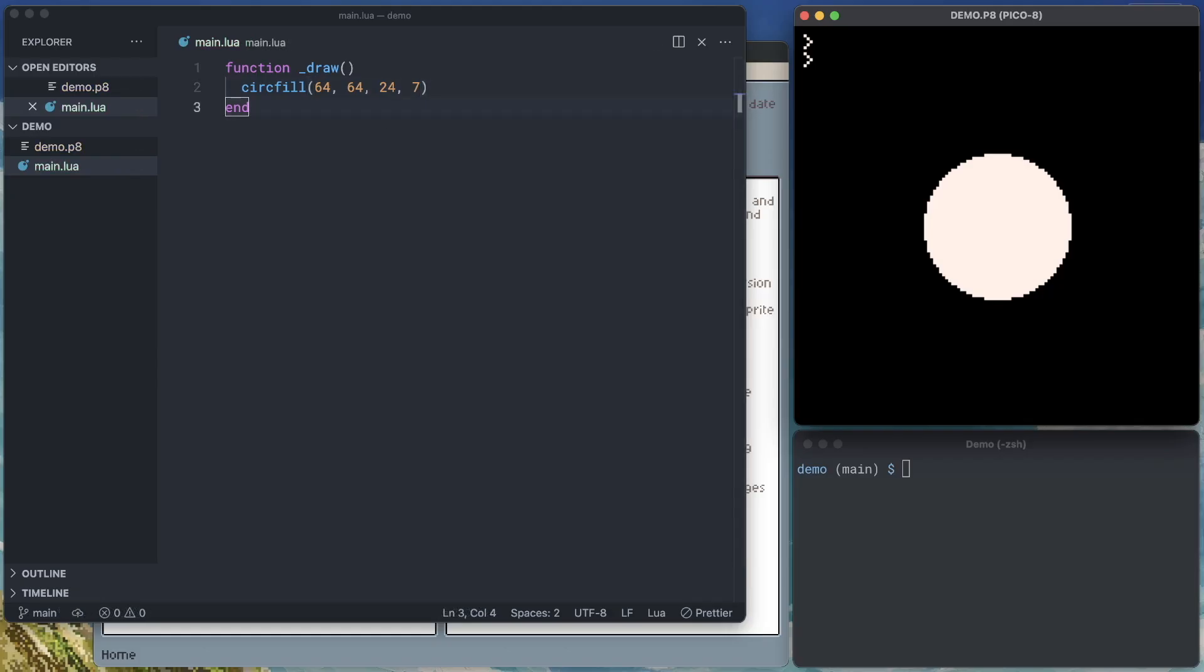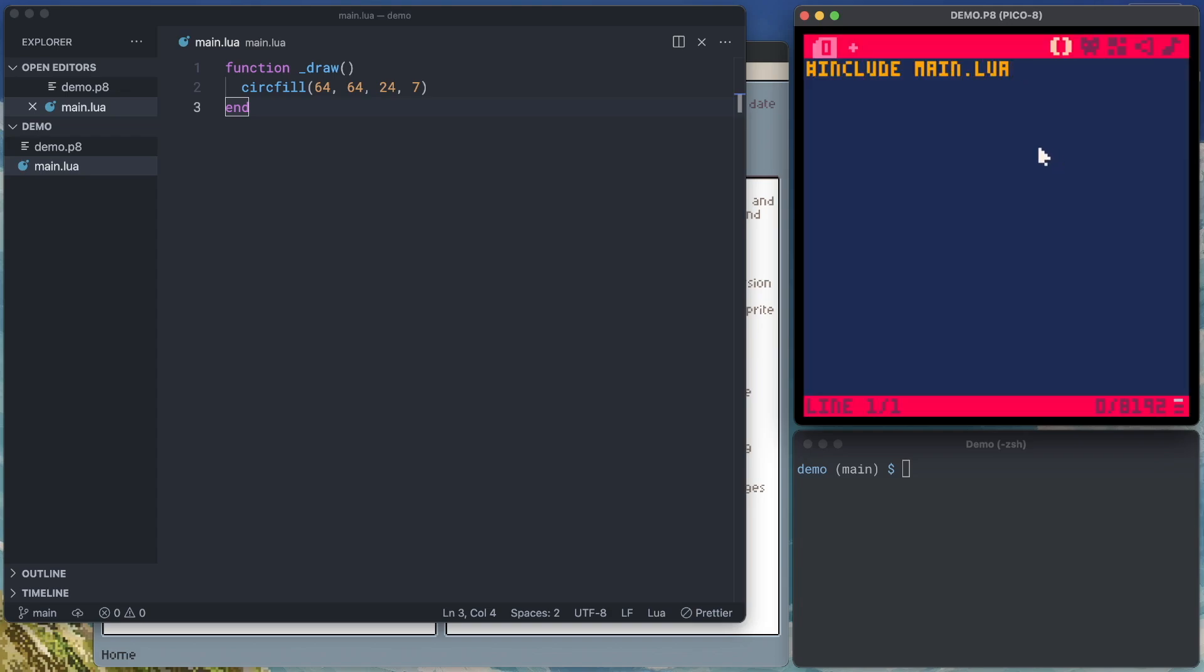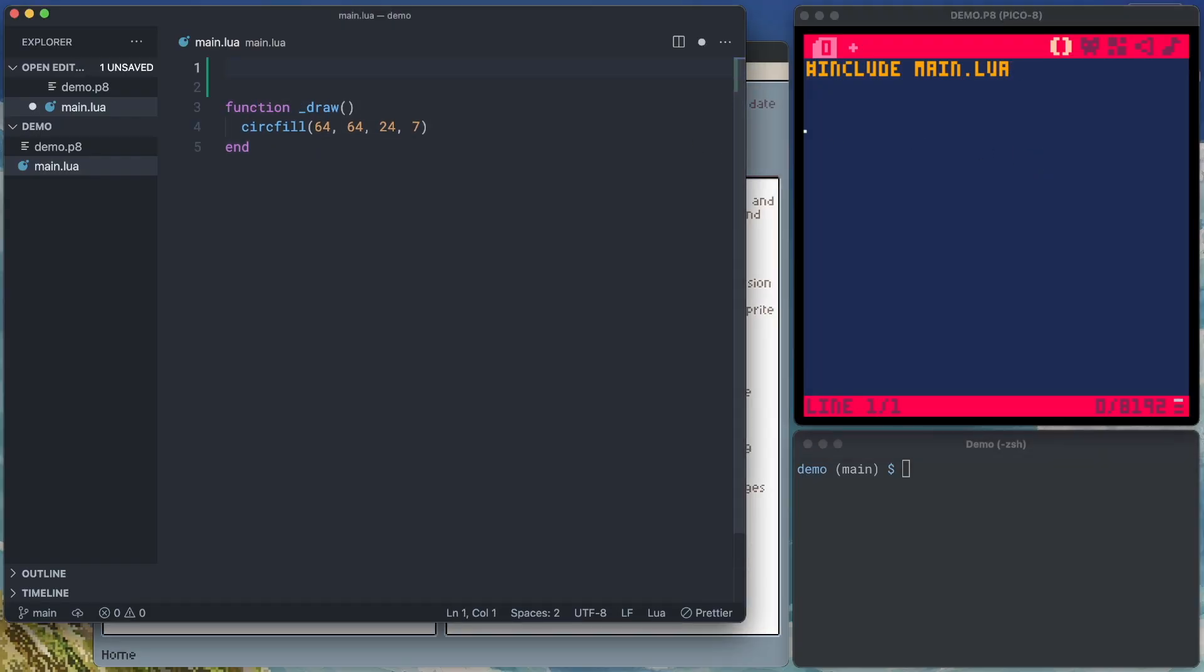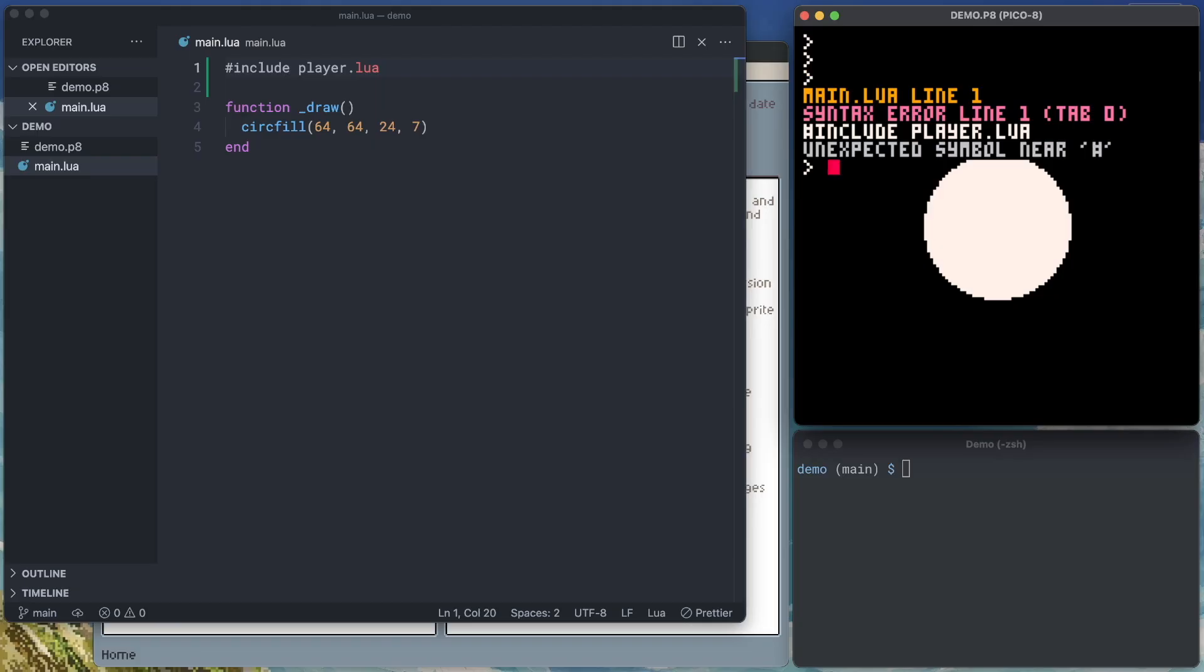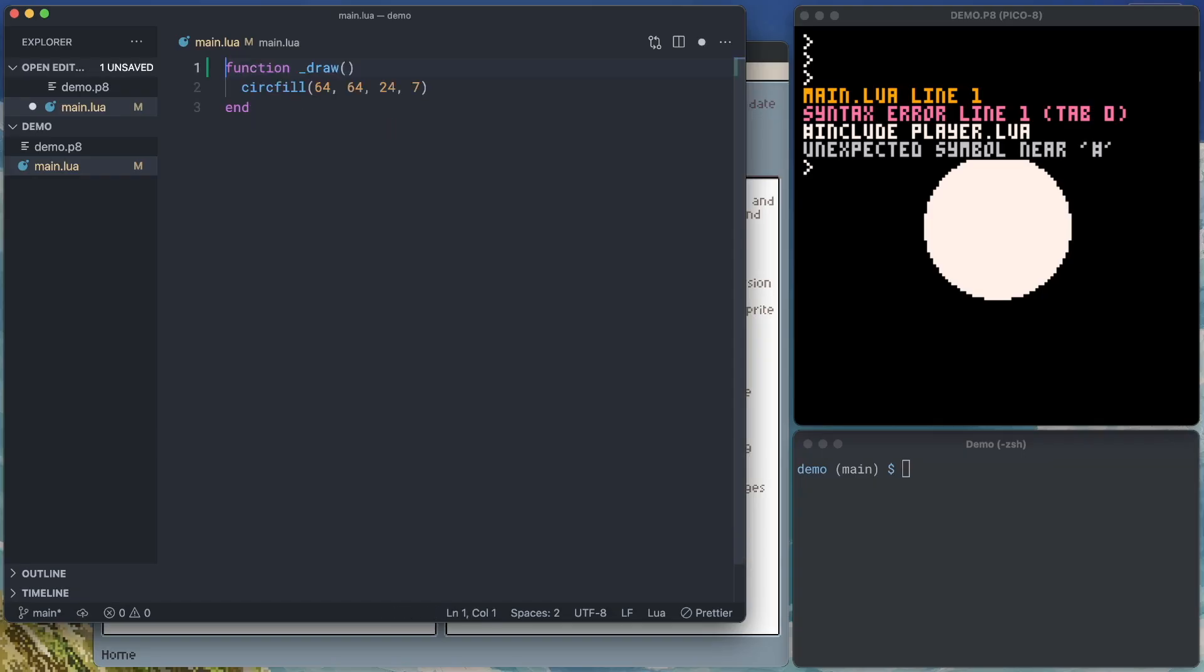Now, as our code gets more complex, we can start to split it up into separate Lua files and just add them as includes inside of Pico 8. One thing you might be inclined to do is have nested includes. So maybe in our main, we try and add another include for a player script. We'll do player.lua and save that because that is something you might expect to work, but you're going to get a syntax error if you try and do that. All of your includes actually need to be within the P8 cartridge.